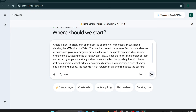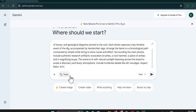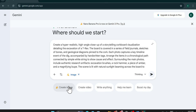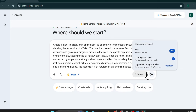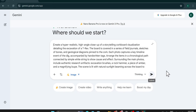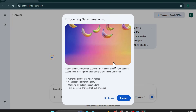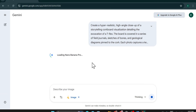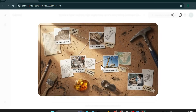This is the storyboard I'm going to create — the excavation of a T-Rex. Let me select the Nano Banana image option and also the Pro option, then click Submit. It will start creating the image for me, so let's just wait.